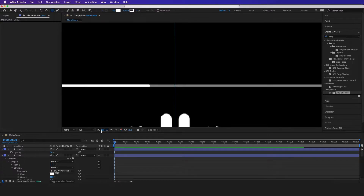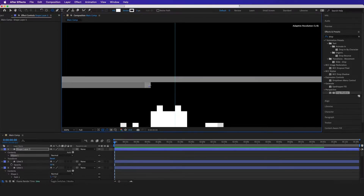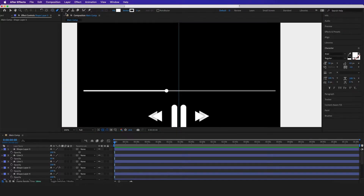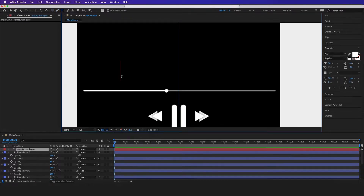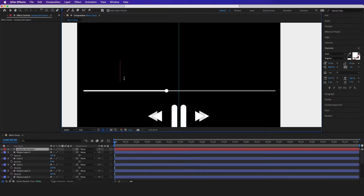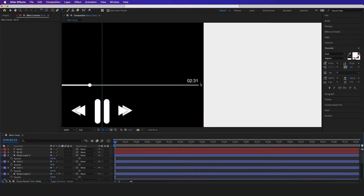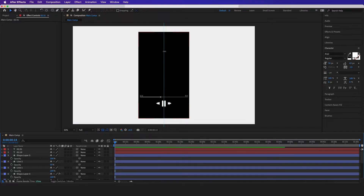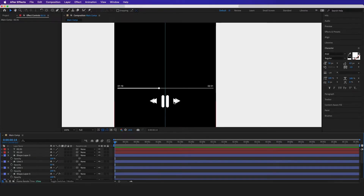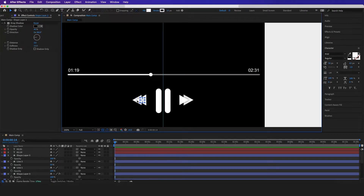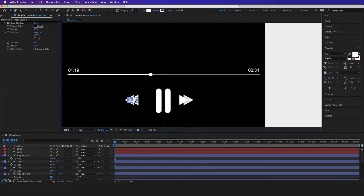Let's go ahead and go to our Ellipse tool and draw the shape right here. Then I'm going to select my Text tool and just type in some random numbers. This is looking a little scrunched up, so I'm just going to space it out a bit.